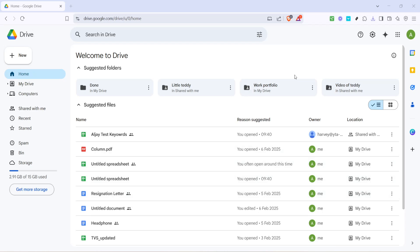In today's video, I'm going to teach you how to upload multiple files to Google Drive. This is a quick and easy process that will help you manage your files effectively, all within just 5 minutes.